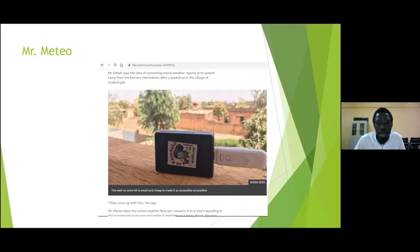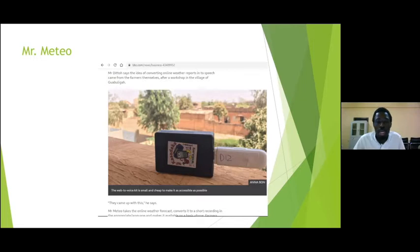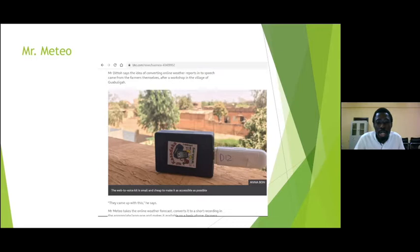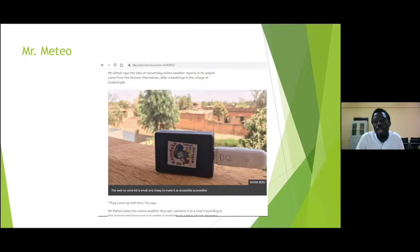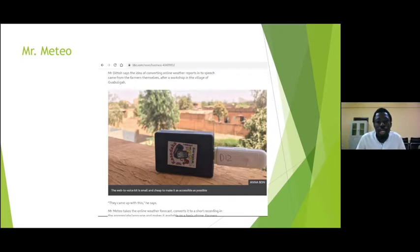Mr. Meteo was deployed and tested near Bolgatanga in the upper east region of Ghana, together with a company called CalTribe in the northern part of Ghana. We demoed it to the people, and they were enthused by being able to get information they had always wanted, coming through a medium and in a language they understand. It was piloted in Bolgatanga.